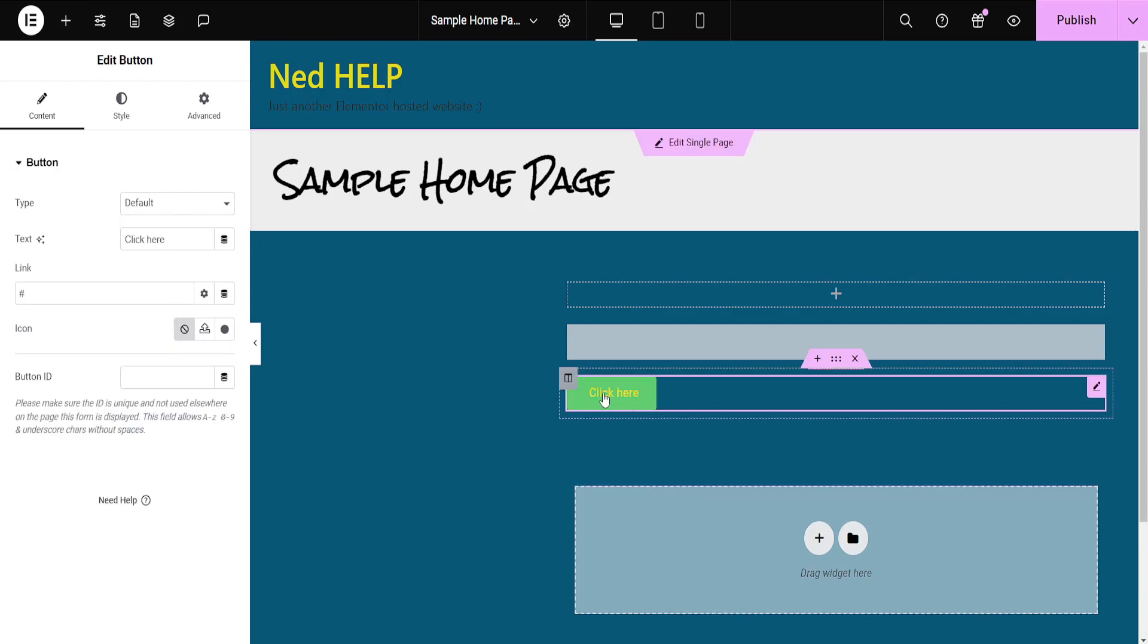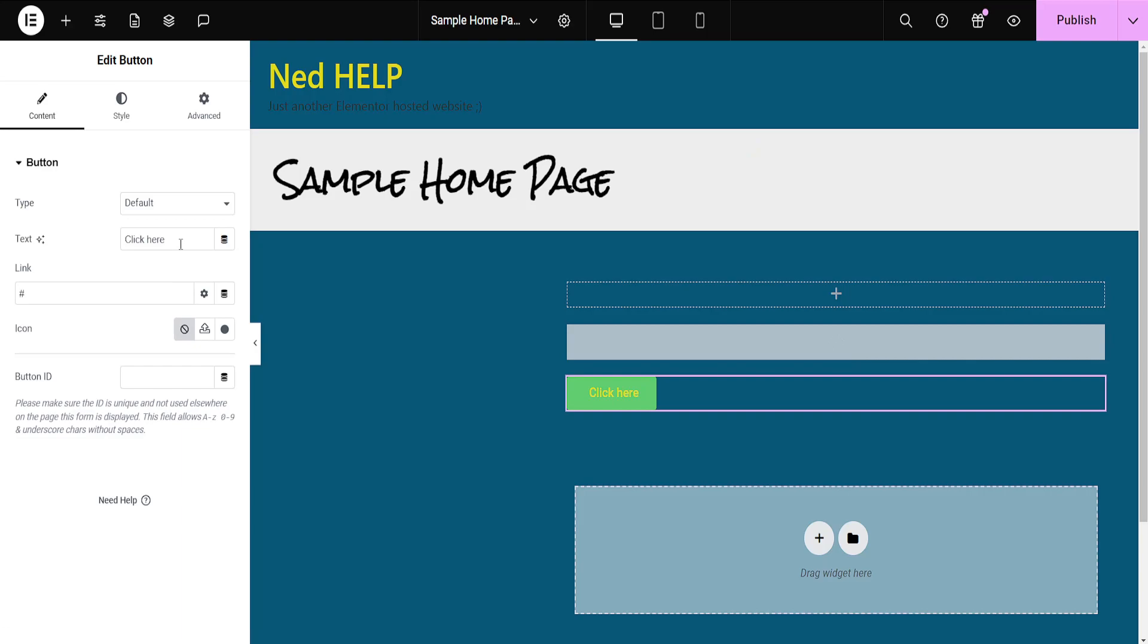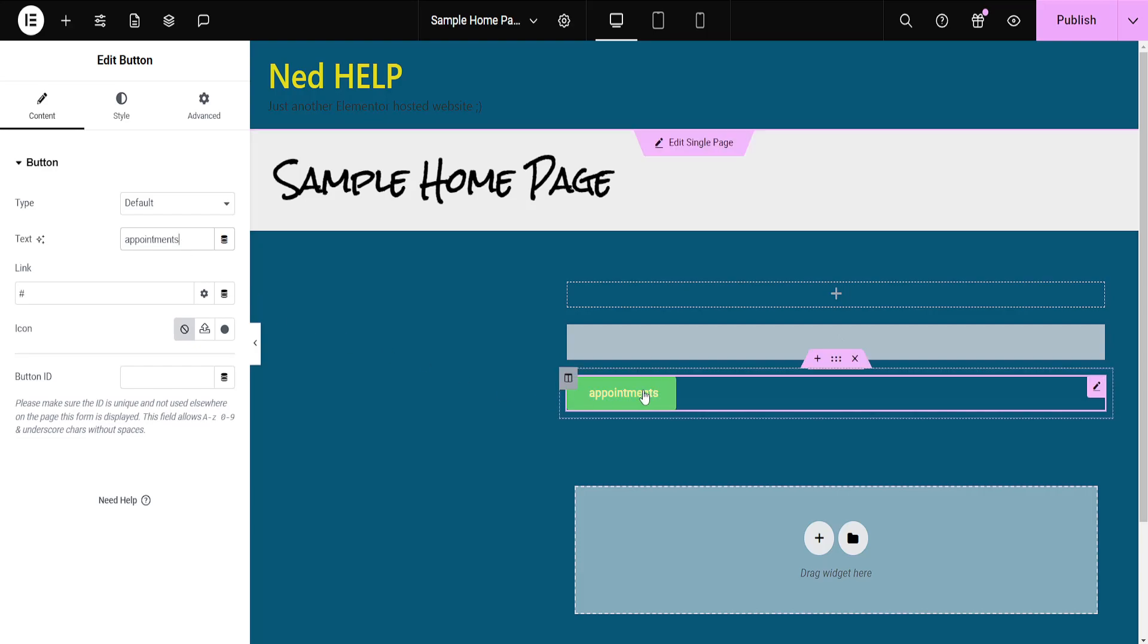Now obviously you can customize your button here to your needs. You can change the text. So I'll do appointment. Appointments. So I will just leave it like this.